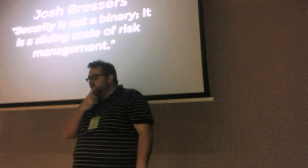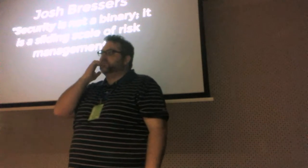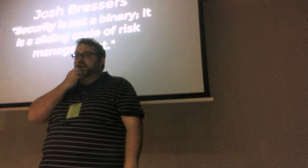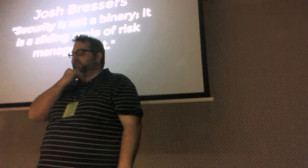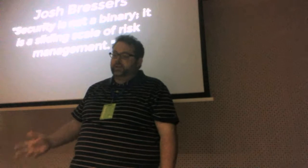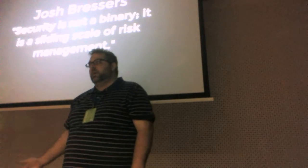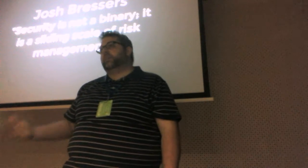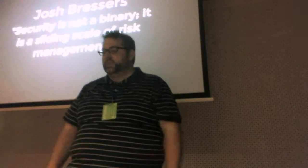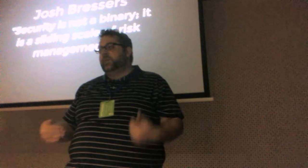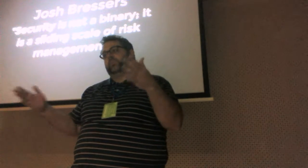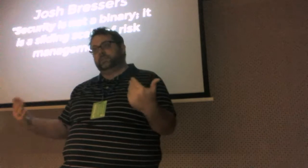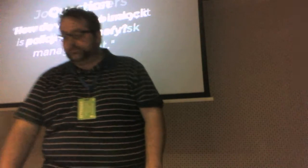And one of the things, this quote is from Josh Brushers from his security talk at DevConf. And I love this quote. I keep coming back to it over and over again. Security is not a binary. It's a sliding scale of risk management. But very often in cryptography, we just deal with the binary, right? Is it secure or is it not? And in fact, allowing us to have multiple things which we bind to allows us to have a sliding scale of risk management.